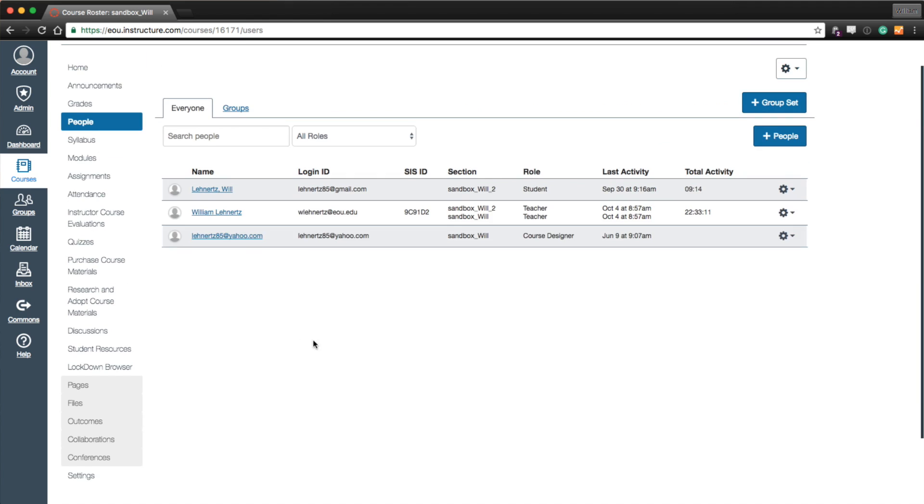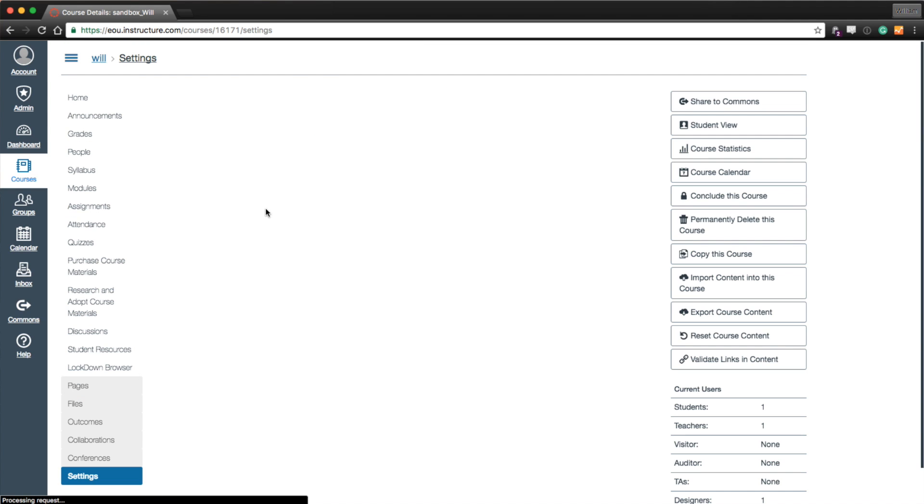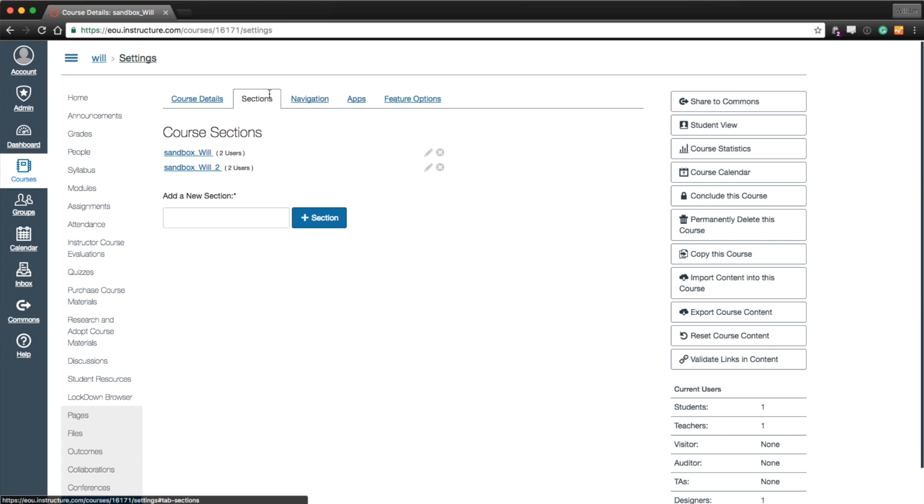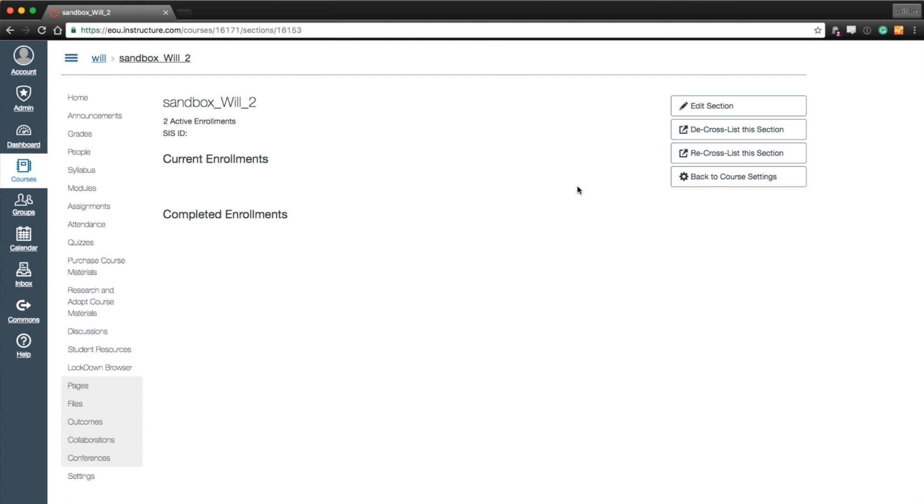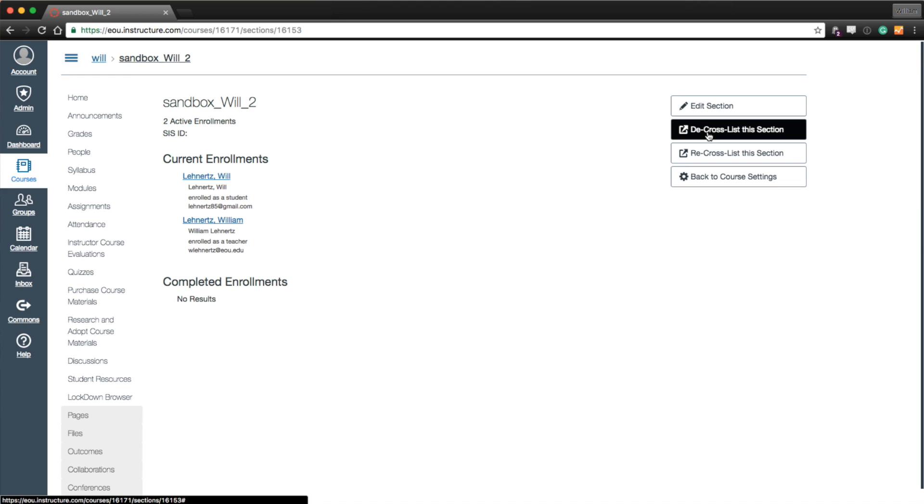Now it can be easily undone if for whatever reason you selected the wrong list. You can go into the settings of your master course. Go to sections. Go to the section that you did the cross-listing with. Sandbox Will 2. And just say de-cross-list this section.